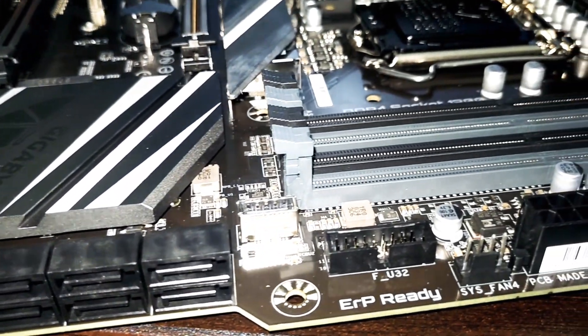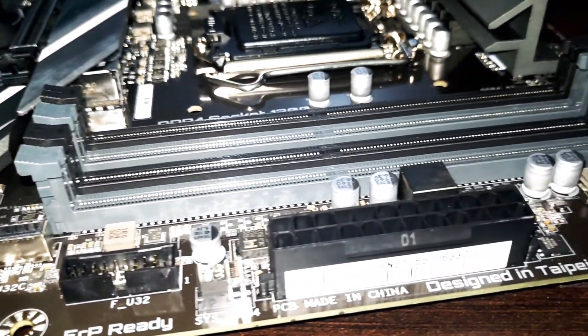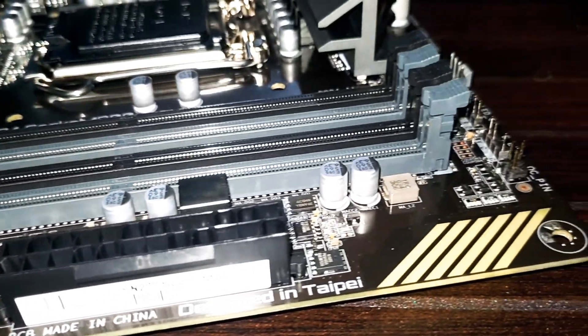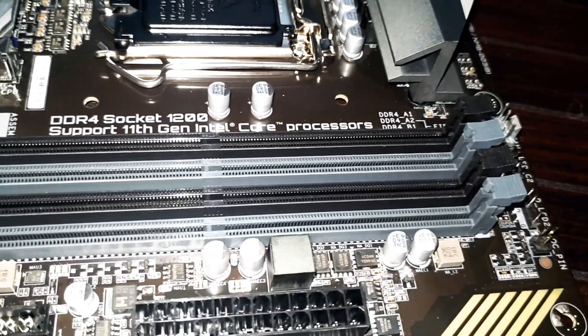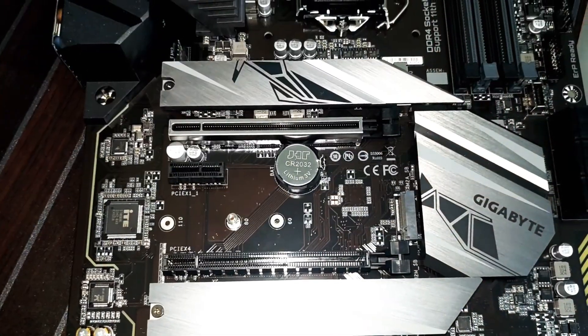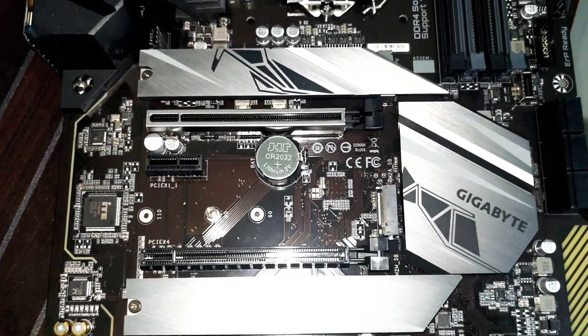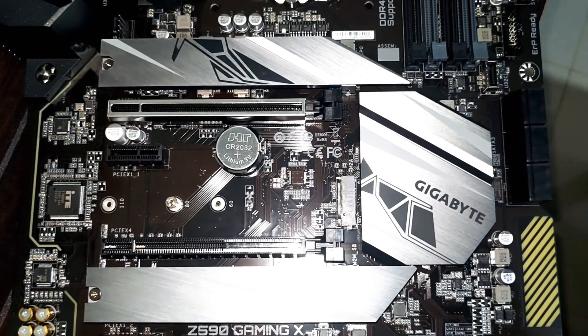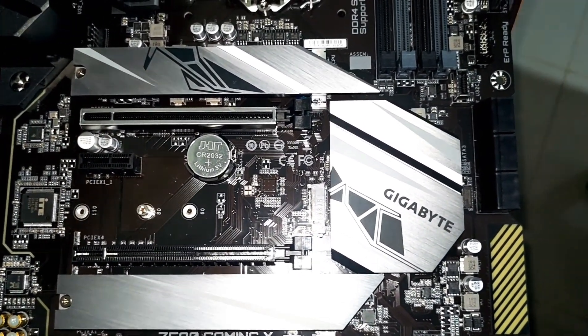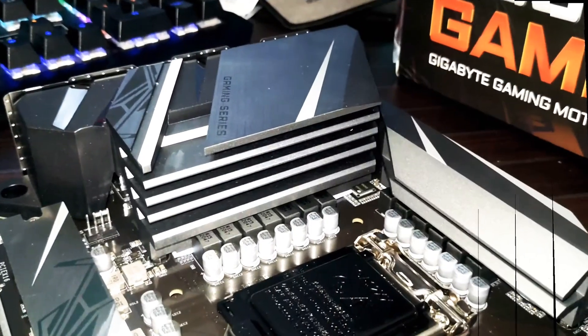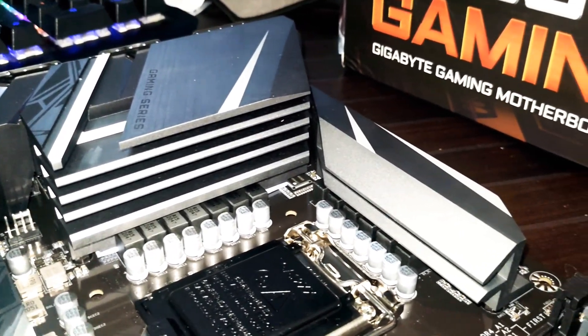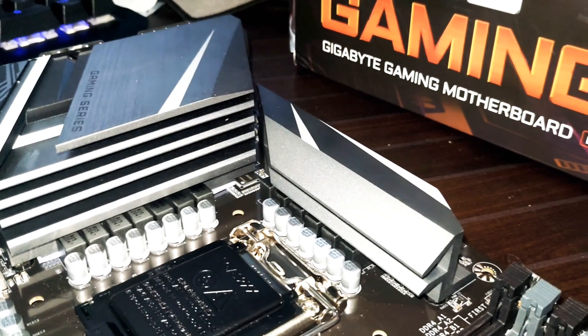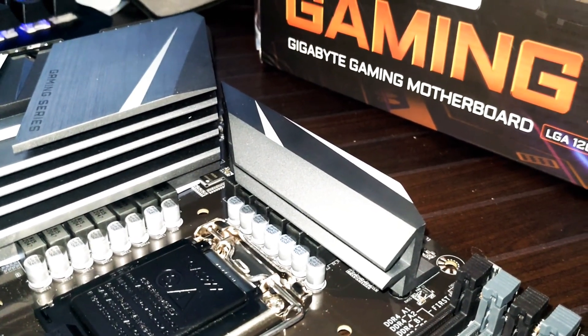3.2 front USB connector also here, system fan, and 24-pin power connector. There are four RAM slots which are dual-channel supported. There are three M.2 ports. The first one is only PCIe Gen 4 for 11th gen processor. The second two you can use for 10th gen processor. This is a 1200 socket which supports both 10th and 11th gen processor sockets.